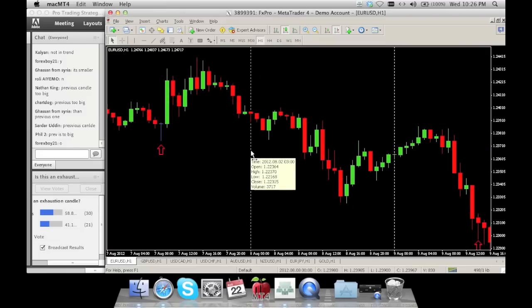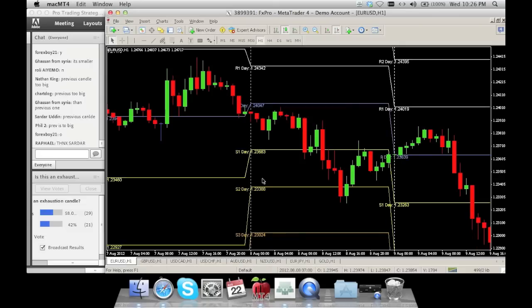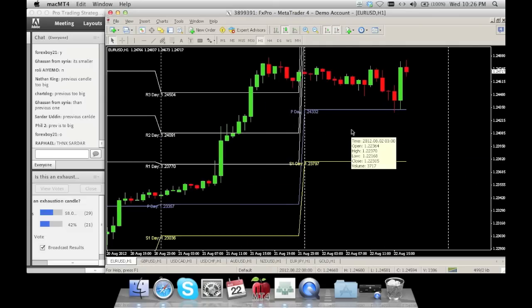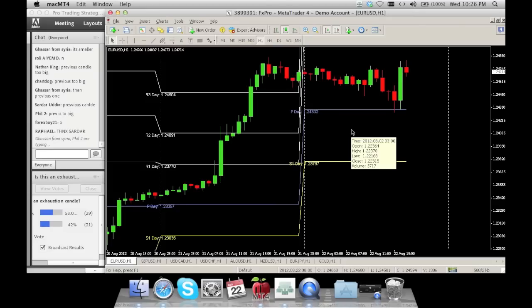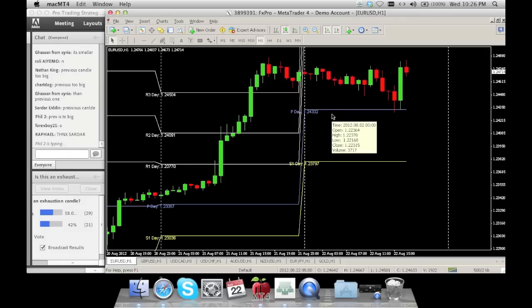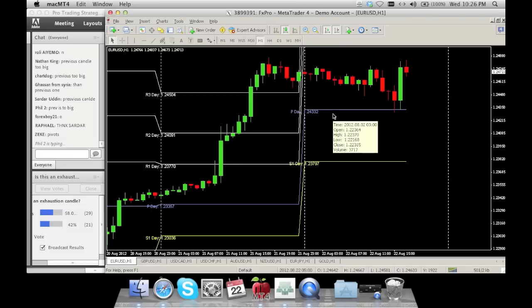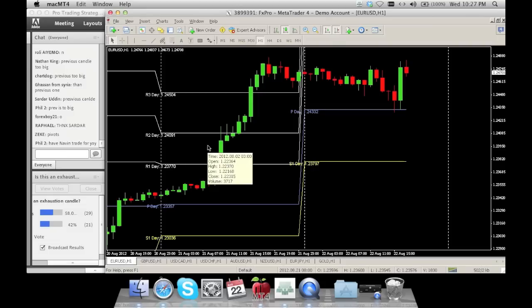Now let's get into how we make money from this. Whenever you trade, plot your pivots. Make sure you have this pivot indicator from Urban Forex. What this indicator does is plot the pivot points for you every day and leave them there automatically — it doesn't adjust. This is very beneficial when you're looking at your trading setup.